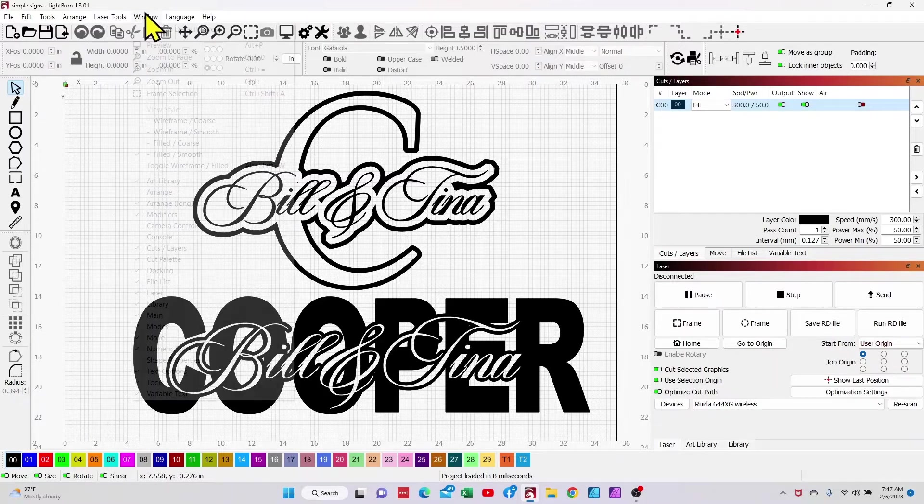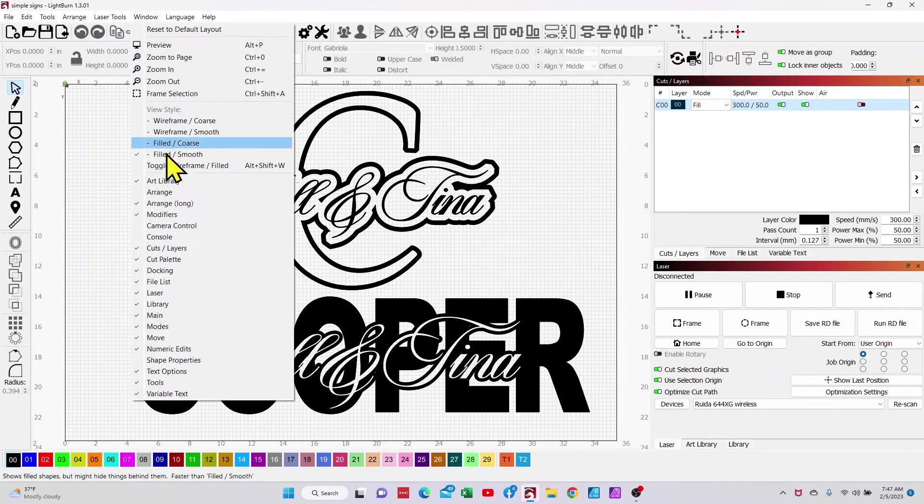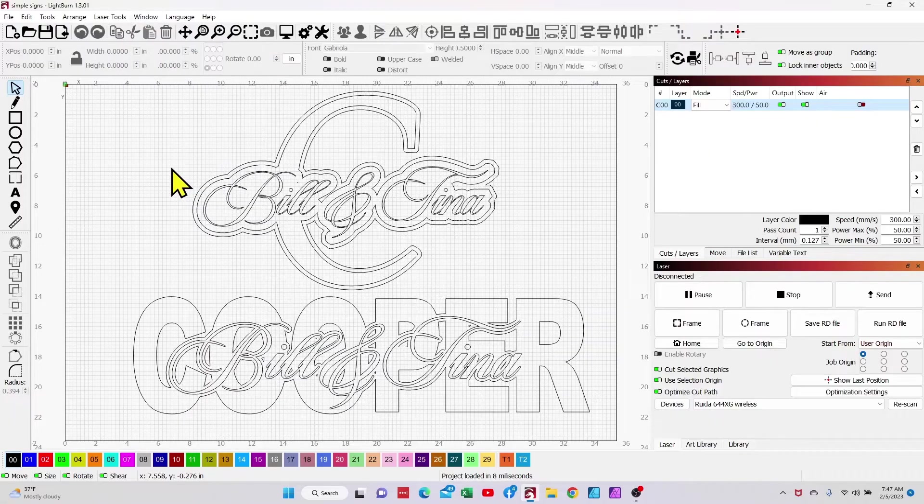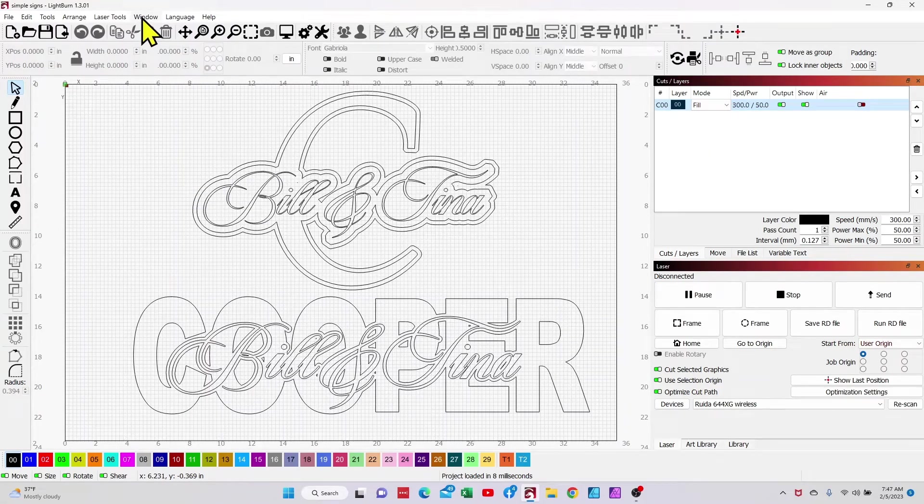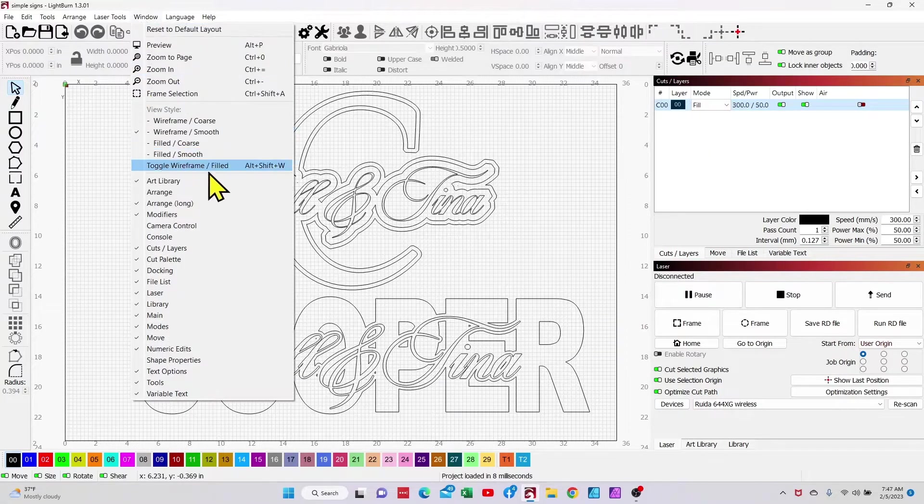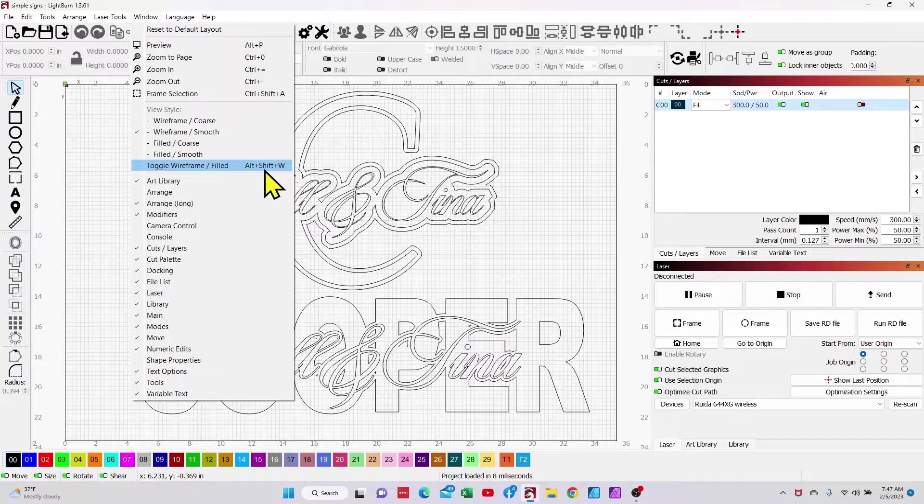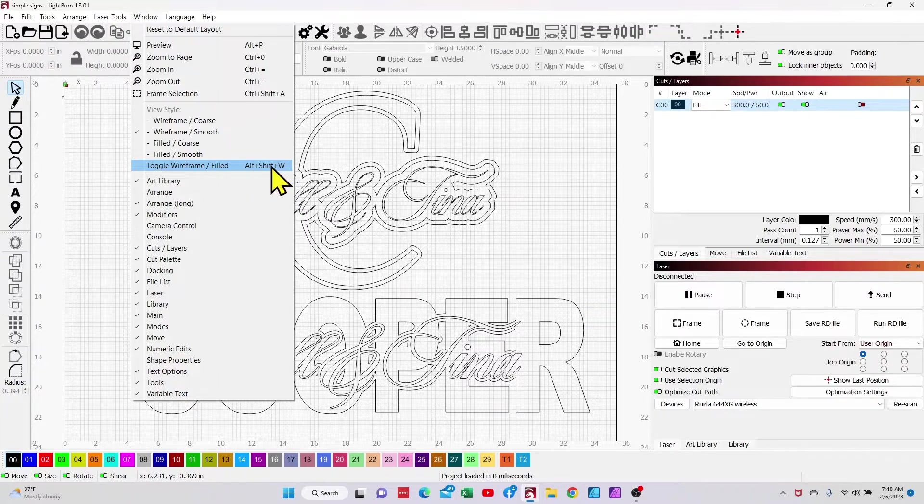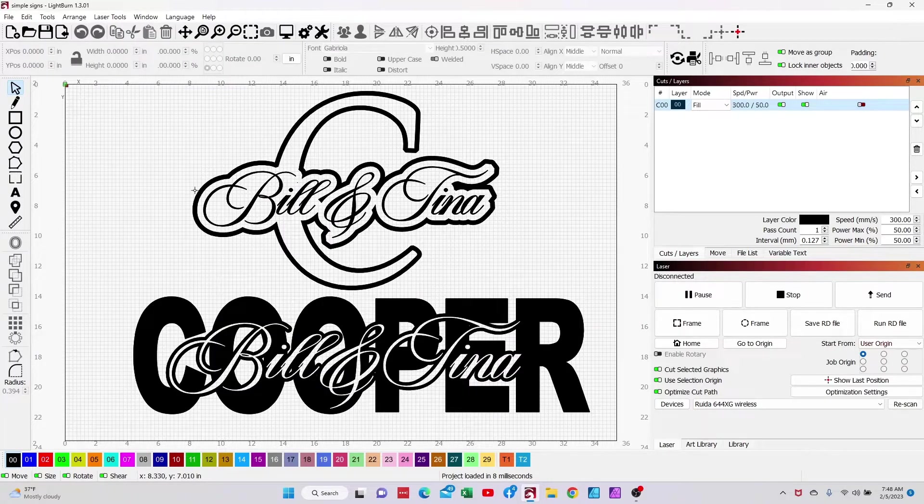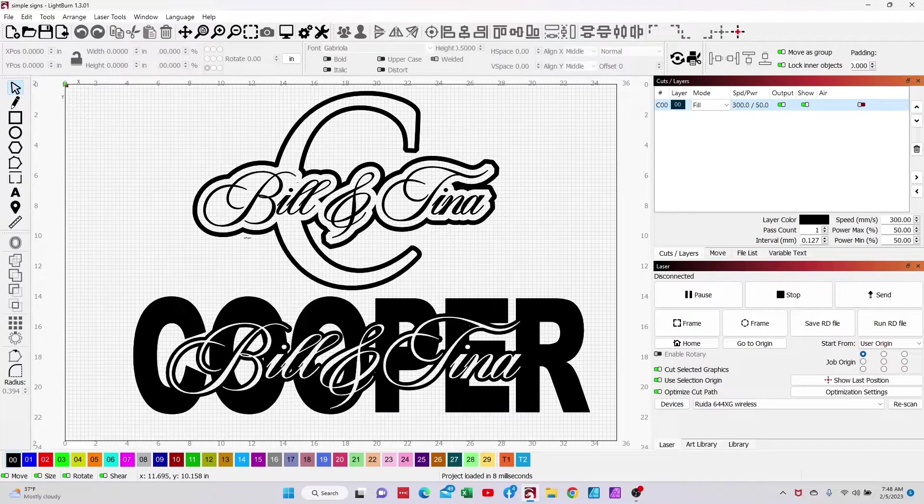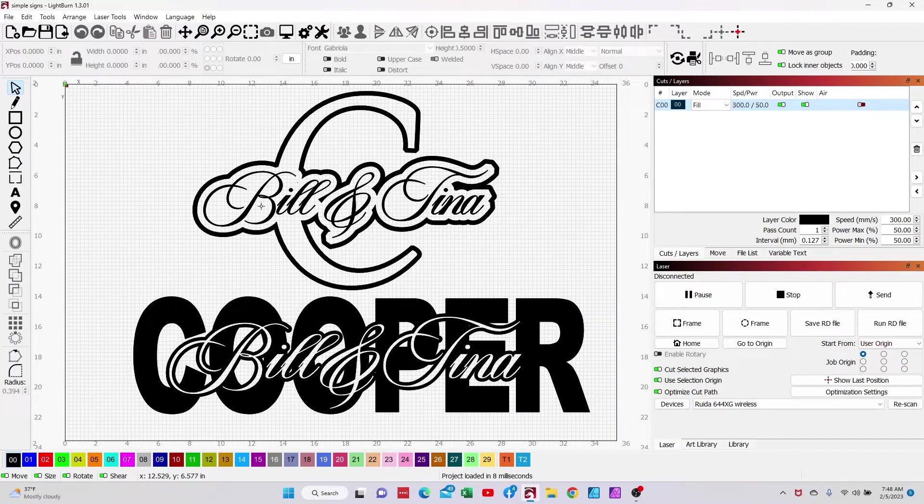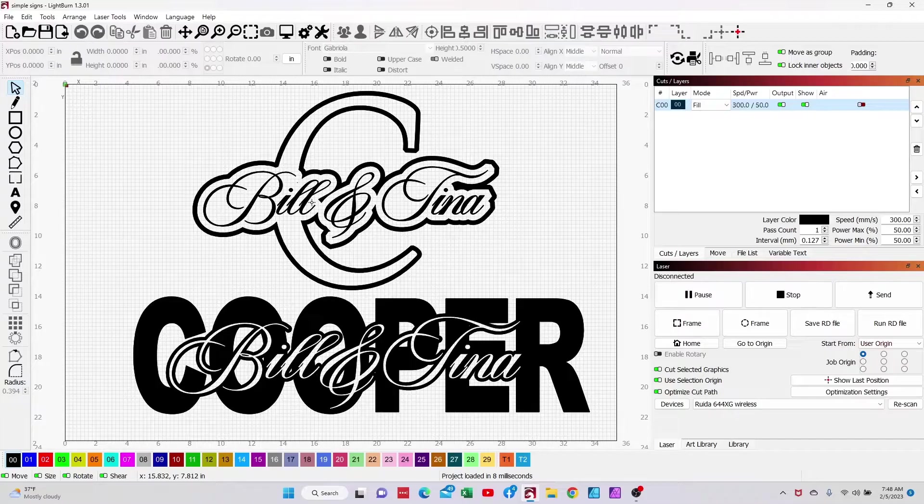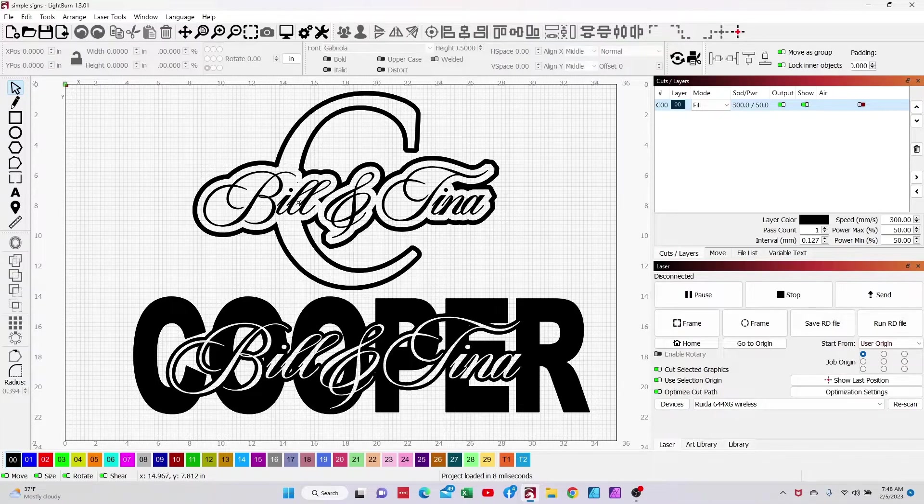Again, window, toggle wireframe, that turns it on or off. You can also use the shortcut key of alt shift w. So now that we've got that out of the way we're going to go ahead and recreate this one up top. And I'll show you step by step and we'll get this top one done.